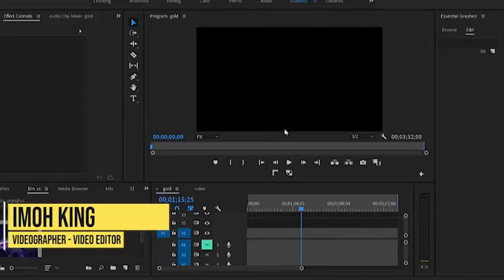Hello guys, welcome back to my Adobe Premiere Pro Masterclass. If you're just joining us, welcome. My name is Simon King. In this tutorial, I'm going to be showing you how to install motion graphics in Adobe Premiere Pro.